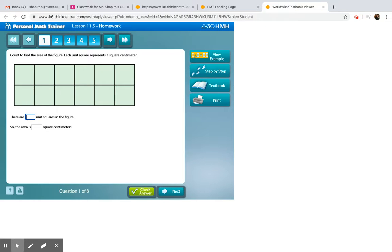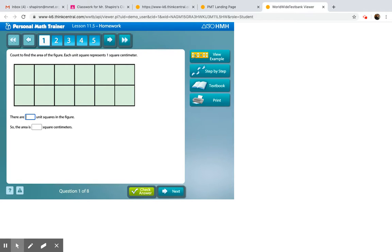Hi friends, if you're watching this video, that means you could use a little extra help with today's personal math trainer. So I'm going to go through a few problems to help you along, and hopefully this will be some use to you.